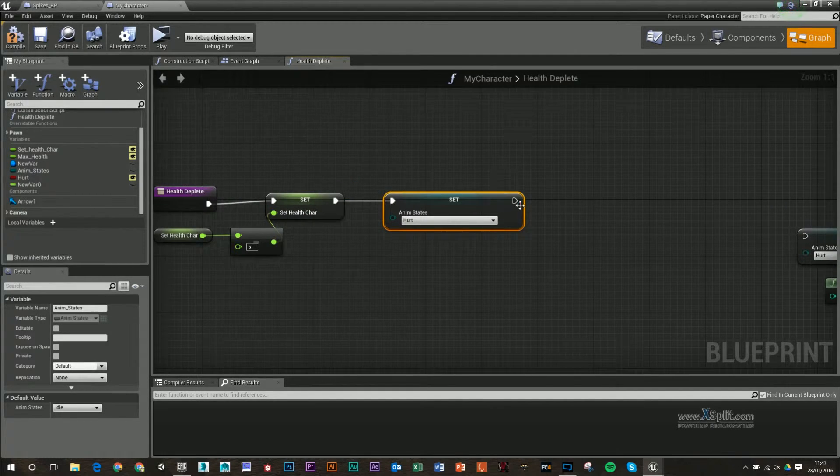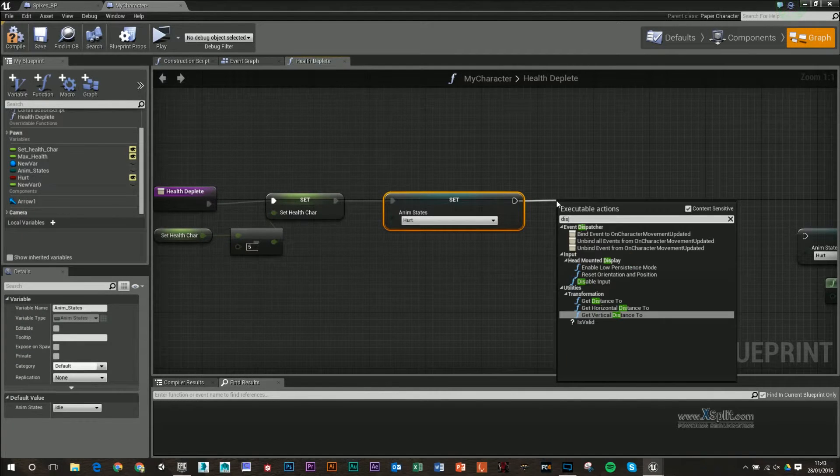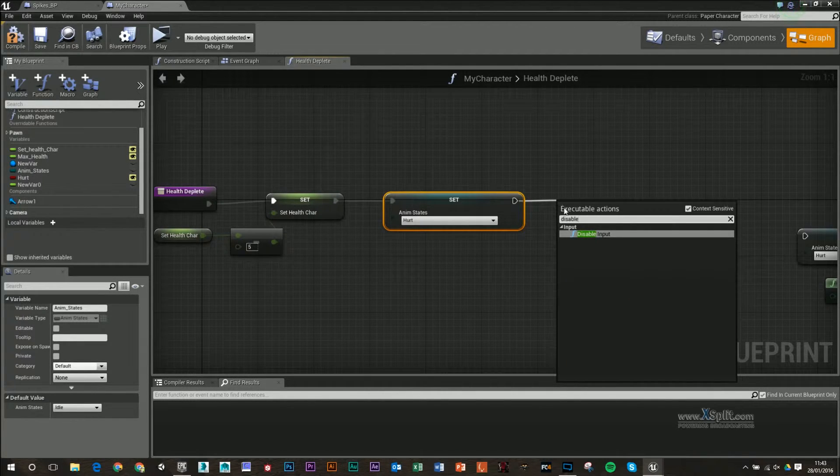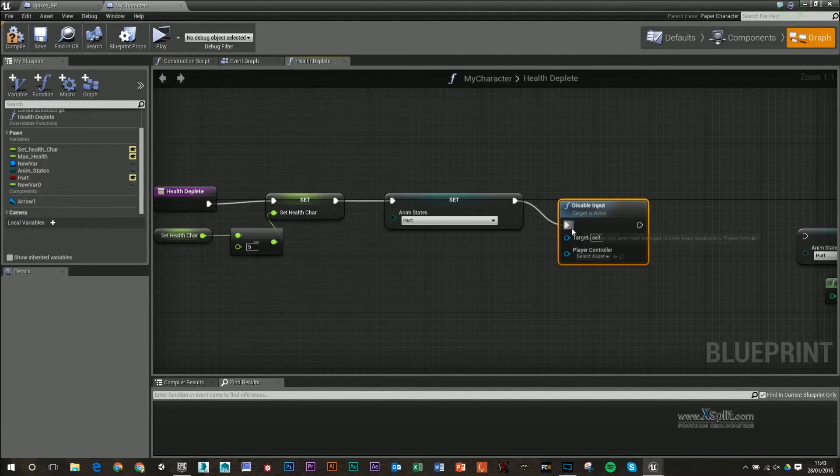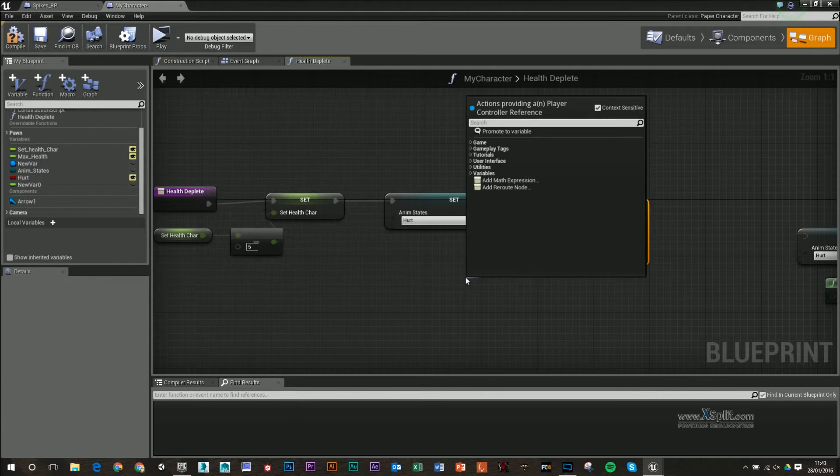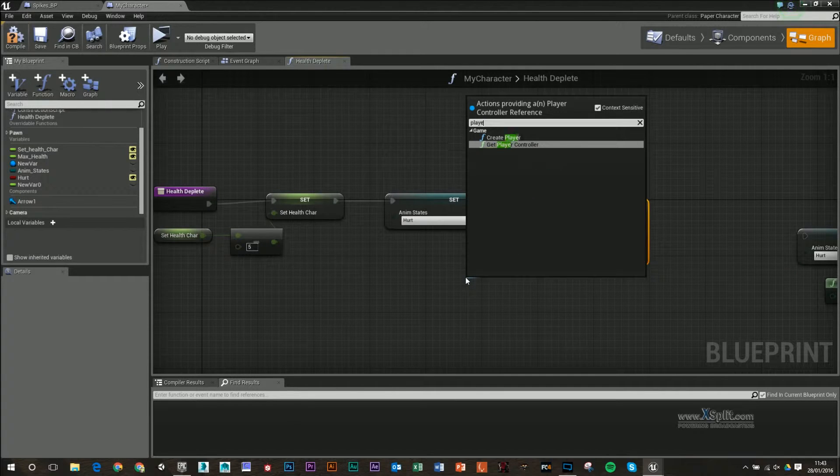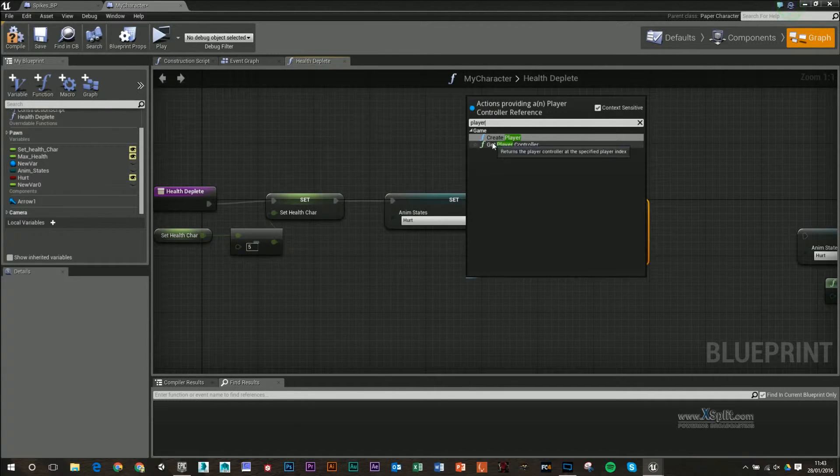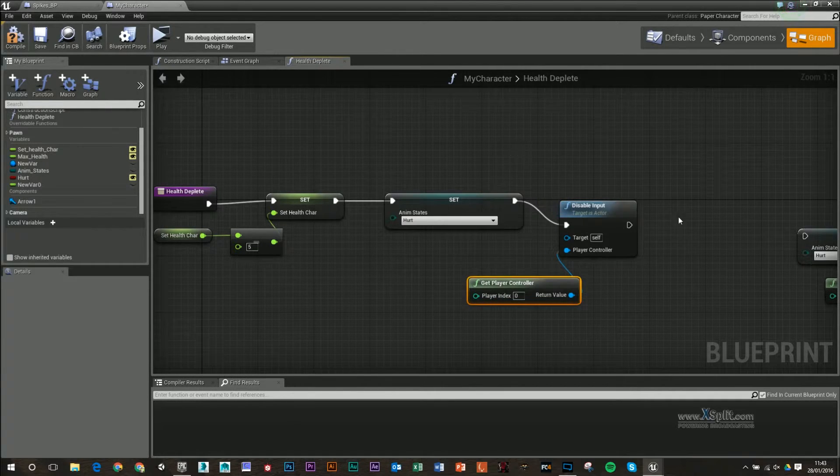Next thing I want to do is pull this out and I'm going to disable input. For my player controller, I'm going to type in player and use get player controller.